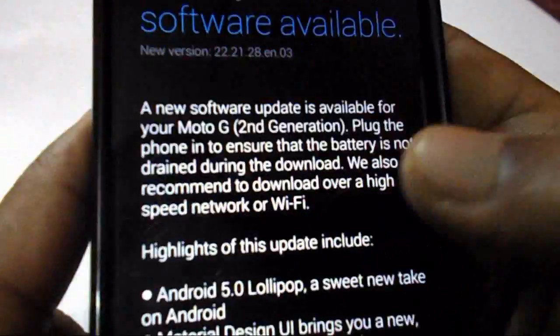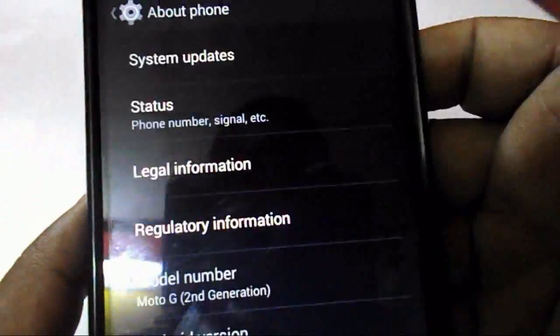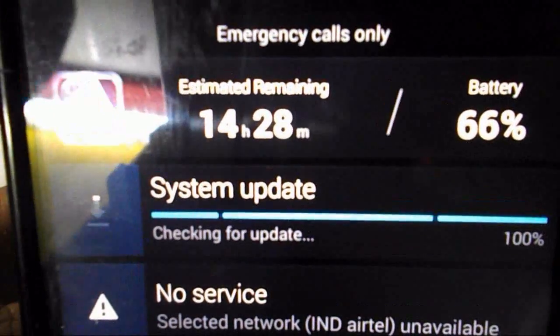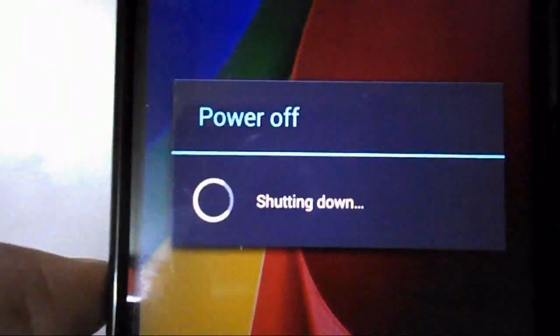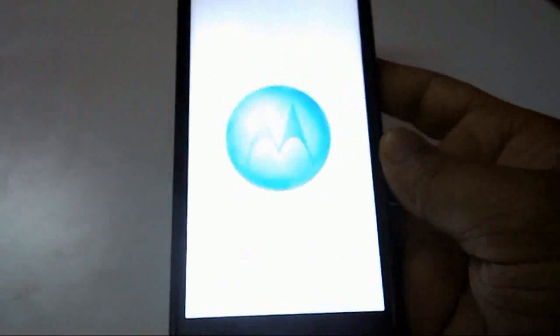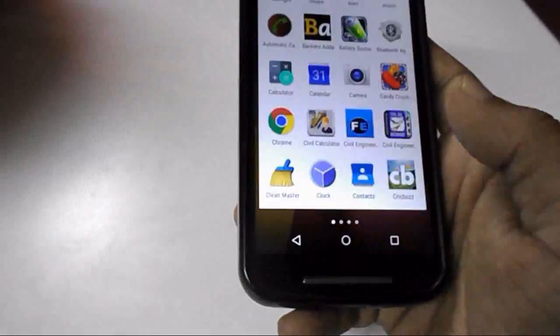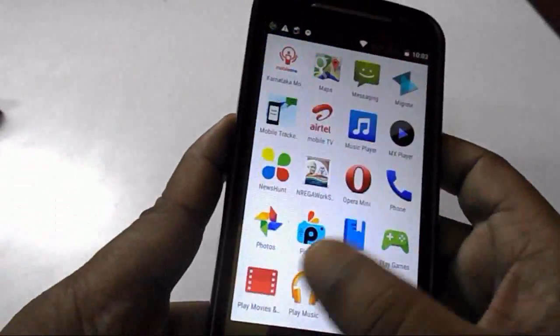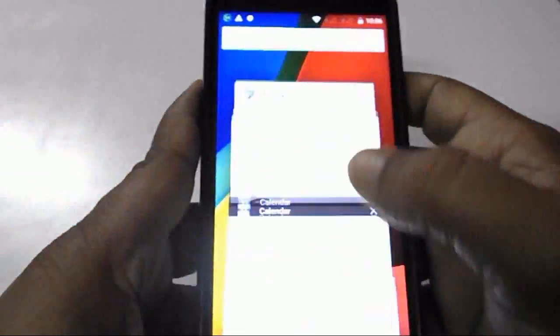Hey guys, welcome back again, this is MJ and in this video I am going to show you how to update to the later version of Android 5.0 Lollipop on your Motorola Moto G2. This is the official update rolling out to Moto G2 in our country. Before we start, you must have about 60% battery and it's better to use a Wi-Fi connection for the best updating experience.